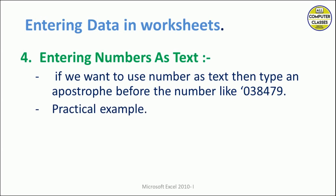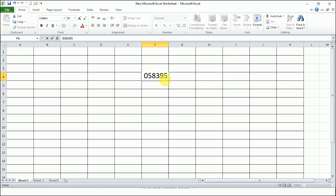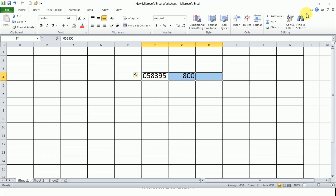Let me show a practical example. If I enter a number and press Enter, the leading zero is removed. But if I put an apostrophe before the number, the zero is preserved and the number is treated as text. Now if I apply a function on this — for example using AutoSum — this value is considered zero, so only 800 is summed. This can be asked in a viva or interview: if a number is considered as text, its value will be zero when you apply any function on it.